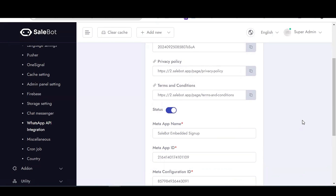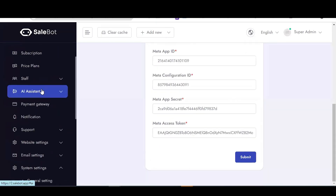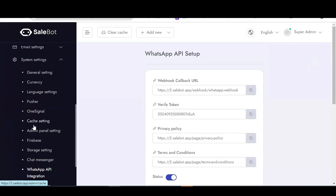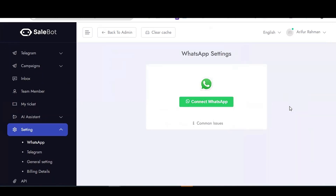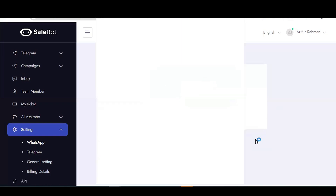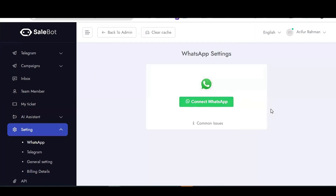Everything has been set up successfully. To verify, go to Settings > WhatsApp. The WhatsApp integration and everything has been configured. You can now see the WhatsApp Embedded Signup option. If you click on 'Connect WhatsApp', it will automatically connect. Thank you so much for watching this video. If you face any problem, knock us on our WhatsApp or email us at our email address.